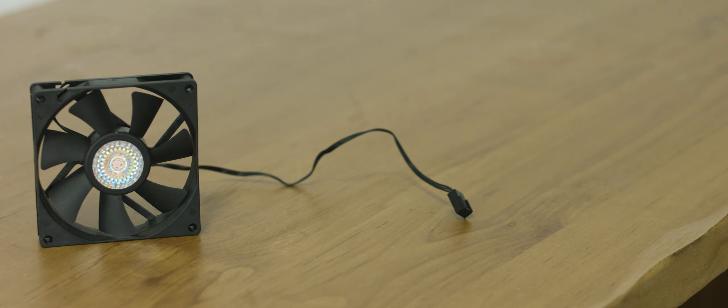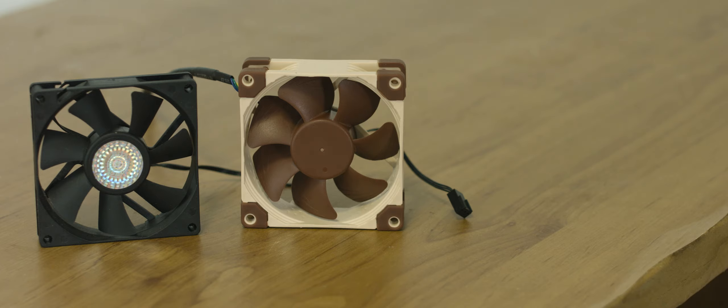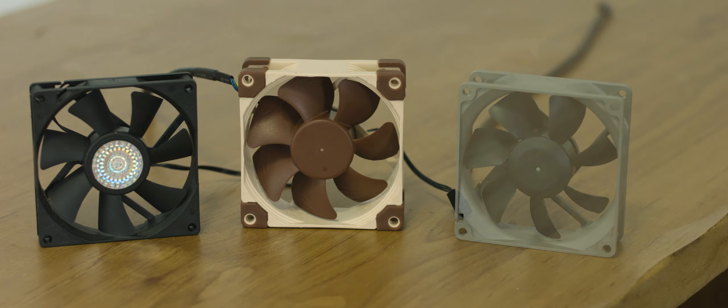So I complained in my Cooler Master Elite 120 case review that the 80mm fan included was a bit loud and so I bought a couple of Noctuas. I'm going to swap them out for the default and see what effect it has on CPU and motherboard temperatures, if any.